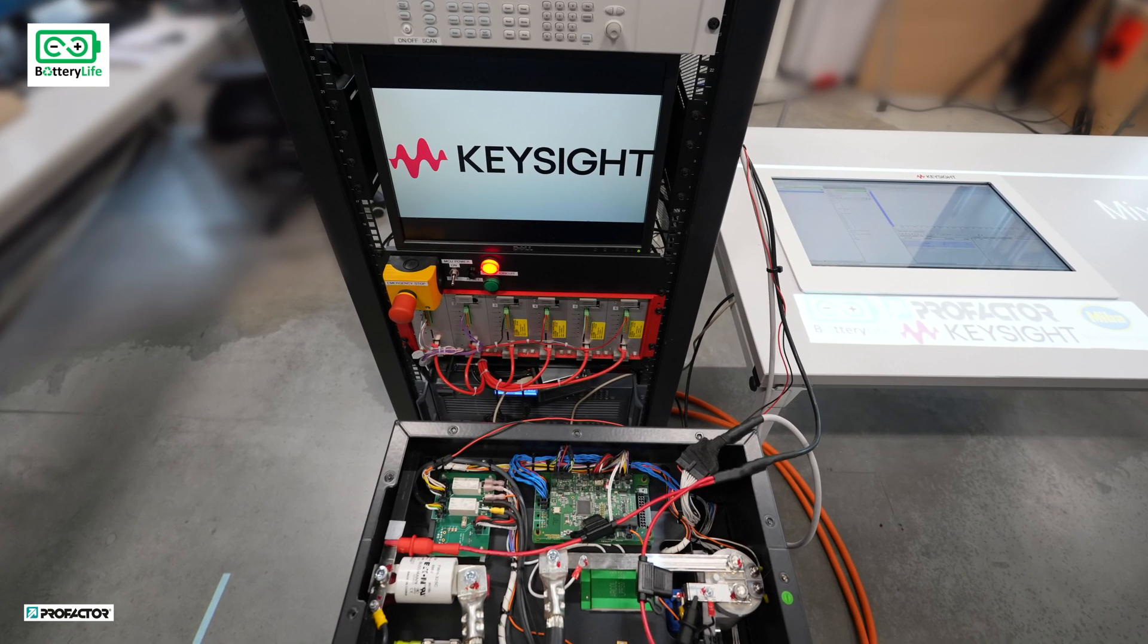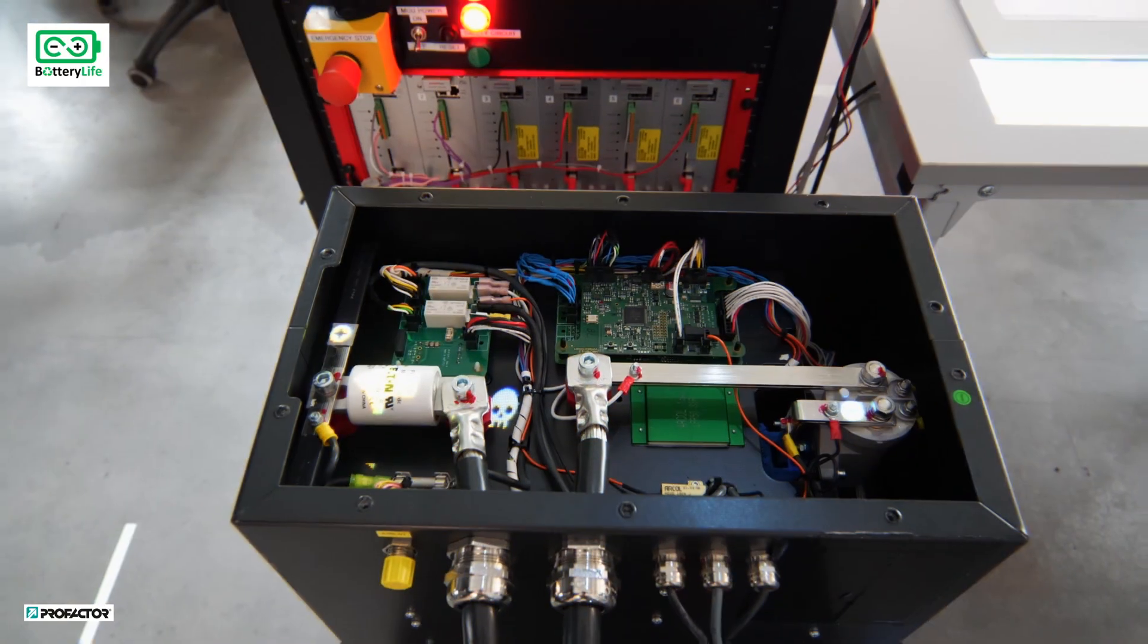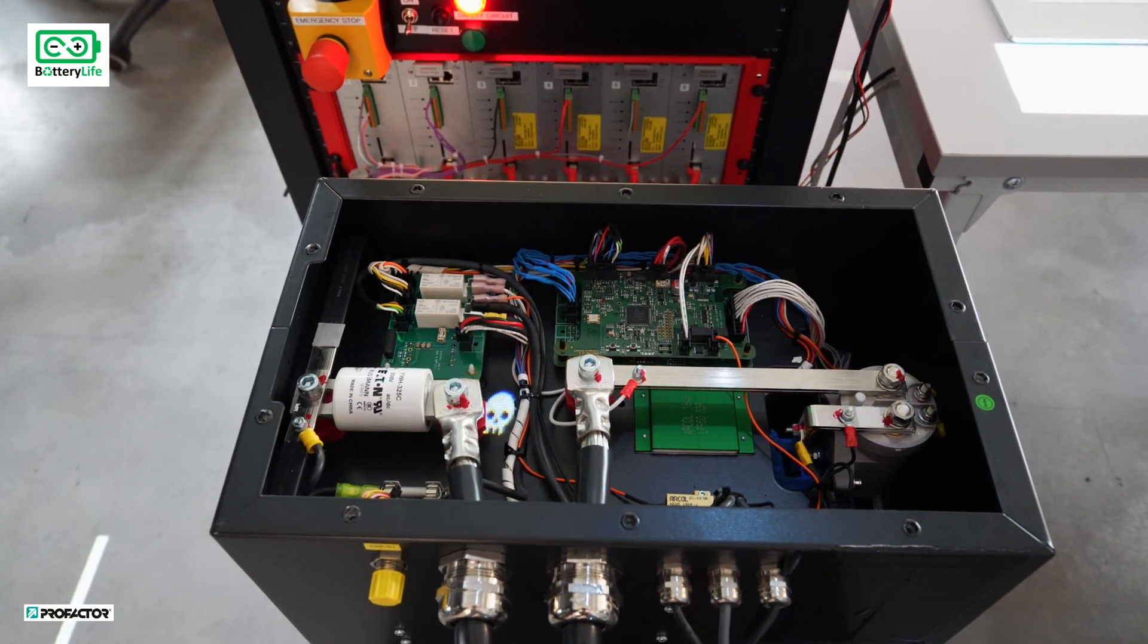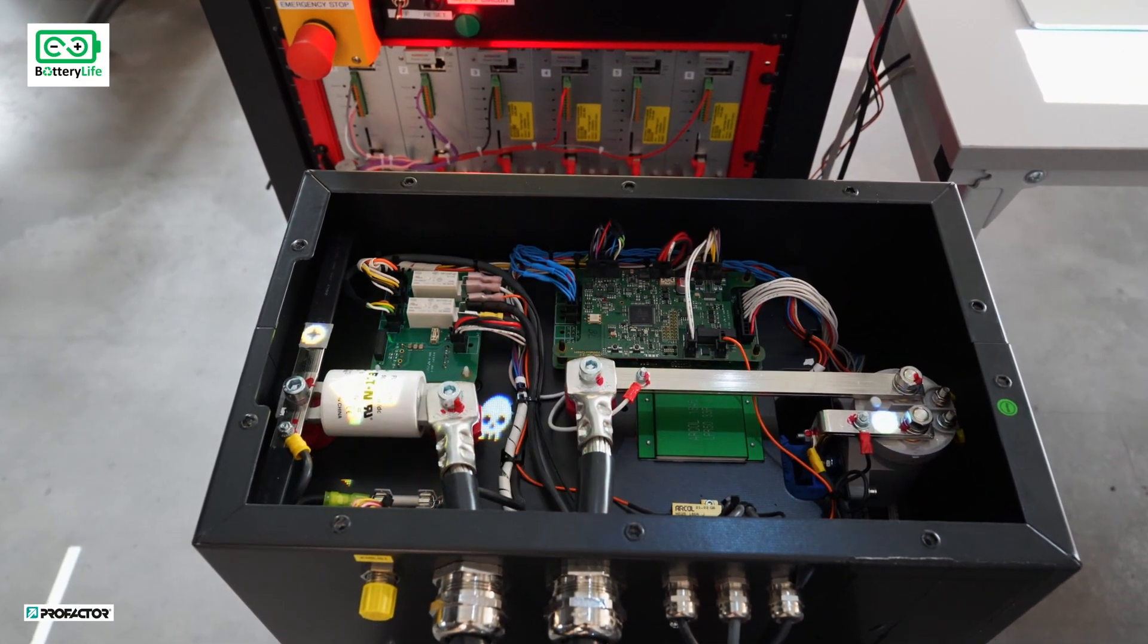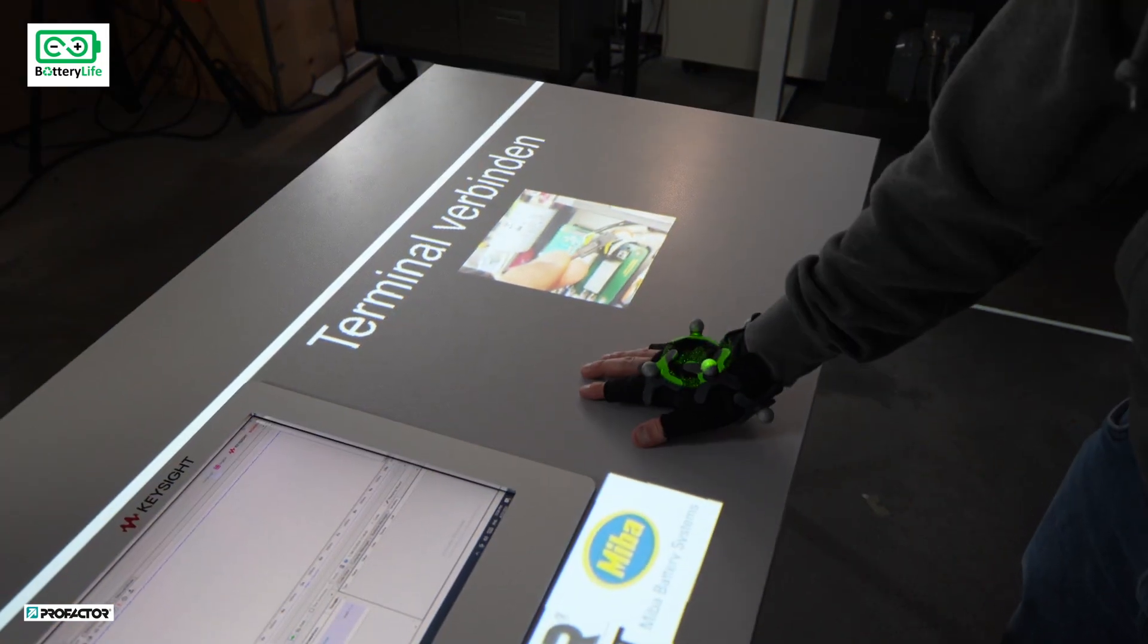This video showcases our process for evaluating a 48-volt battery module for potential second-life usage, supported by Projection Assistants.